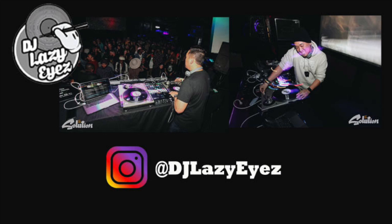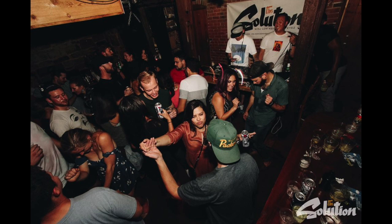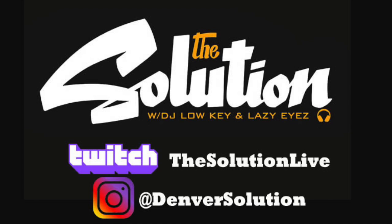So before we get into all that though, this is my Instagram info, make sure to follow me. Also I do a party called The Solution in Denver, Colorado. If you're ever here in a non-COVID world, definitely check us out or follow us online at Denver Solution on Instagram and The Solution live on Twitch. We DJ every Friday night and I do the party with my homie DJ Lowkey.